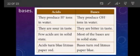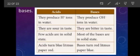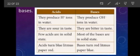Few acids are in solid state, but the majority of acids are liquid. For example, benzoic acid is solid in nature. Most bases exist in solid state. However, some bases exist in liquid state — for example, ammonium hydroxide and calcium hydroxide.